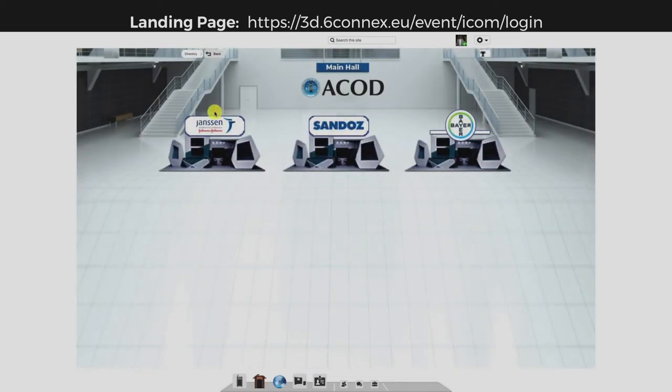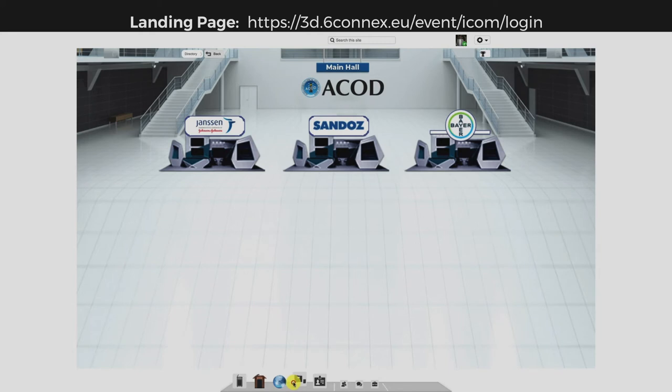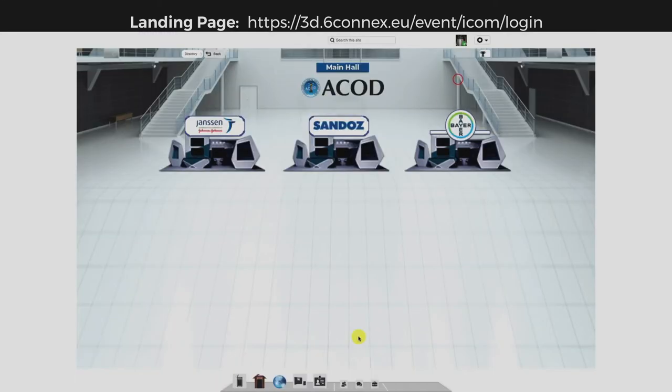Click on any booth to enter it and meet the representatives and see all the media content of the booth. Using this toolbar, you can go to a specific hall directly.